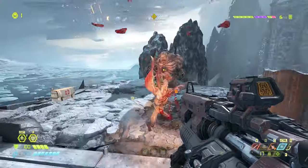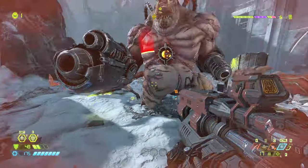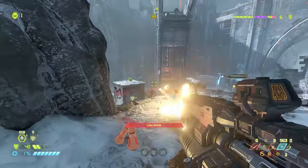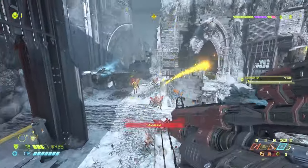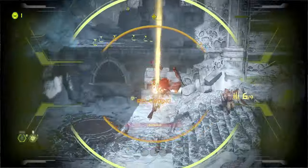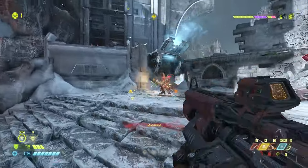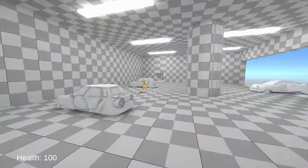And in Doom, it's the opposite. Enemies become less accurate when the player moves, while also remaining spaced out to encourage the player to move.